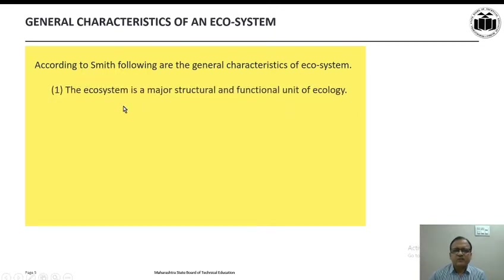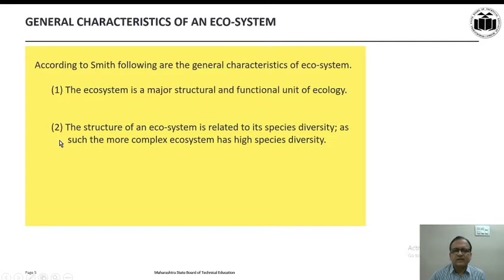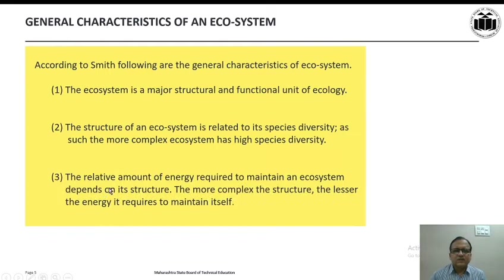First, the ecosystem is a major structural and functional unit of ecology. Second, the structure of an ecosystem is related to its species diversity — the more complex ecosystem has high species diversity. The relative amount of energy required to maintain an ecosystem depends on its structure; the more complex the structure, the lesser the energy it requires to maintain itself.